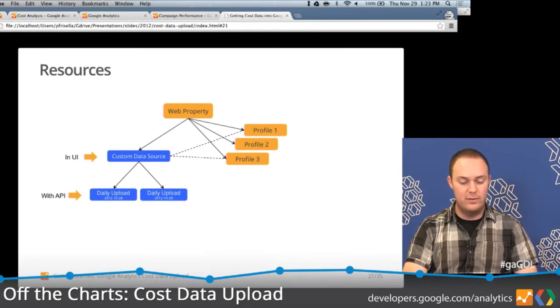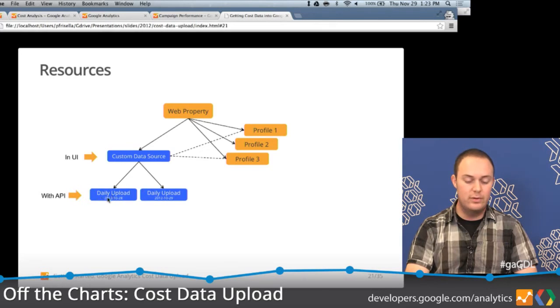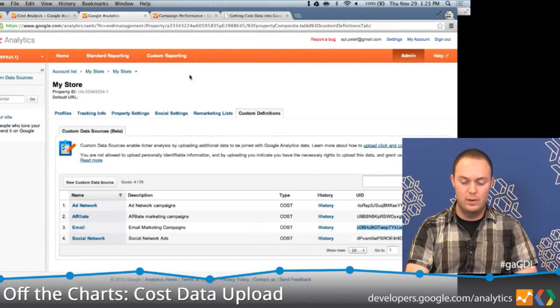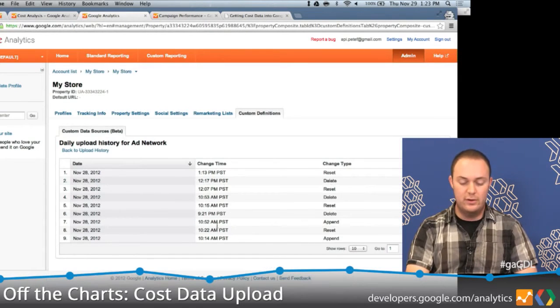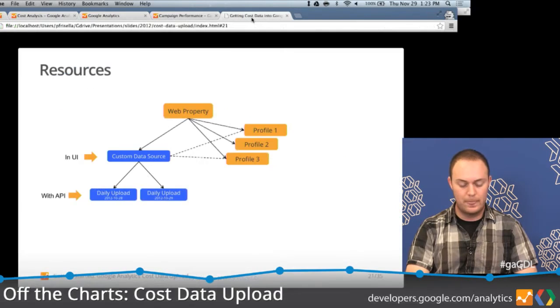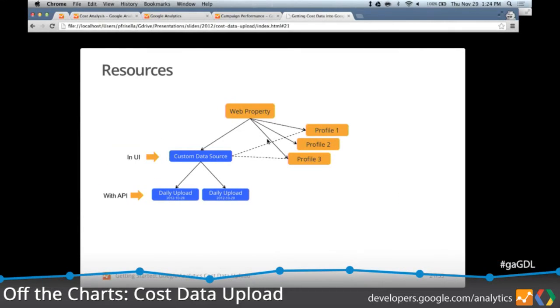You manage and create custom data sources within the UI, and you upload cost data using an API. You can also look at the history of a daily upload resource within the UI — there's a history link where you can see all changes that have taken place per day for that custom data source. From a permissions standpoint, you need to be an admin to create or delete resources. Viewers — regular users — can view data, but they can't create, delete, or upload.